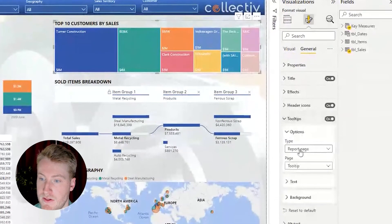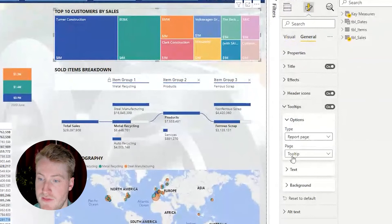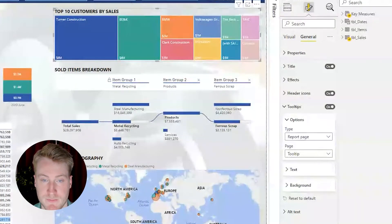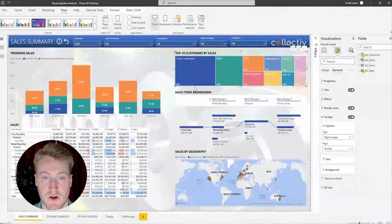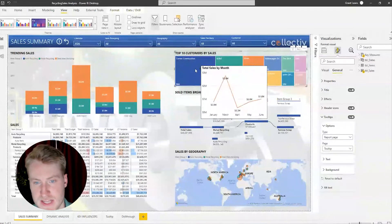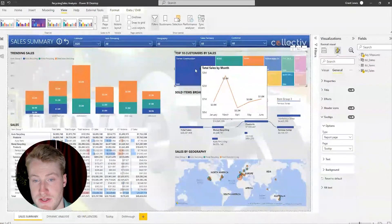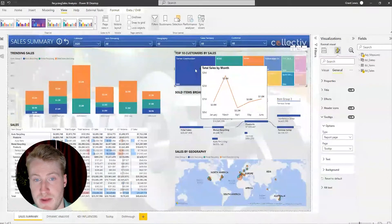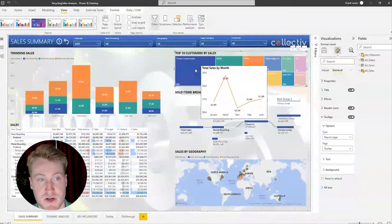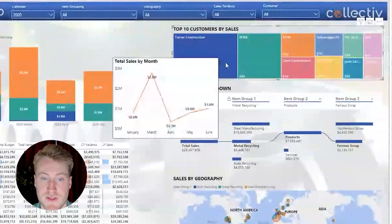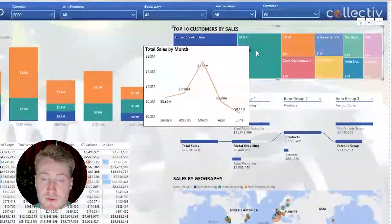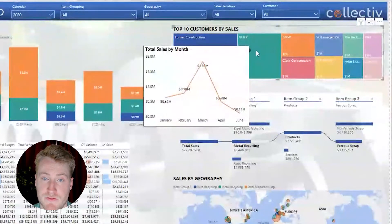Go here, click on report page, and then this tool tip page. Now, when I go hover over any of these, it's going to show me the trend of sales by month for each of these customers for the calendar year 2020.